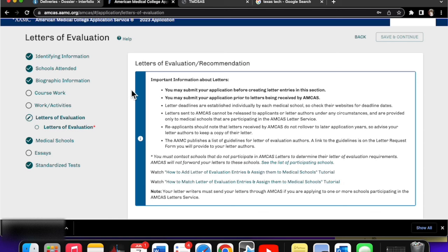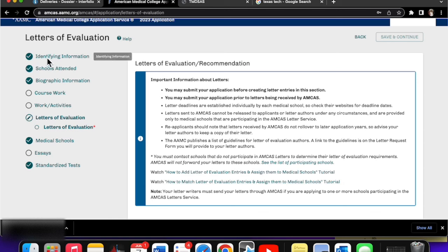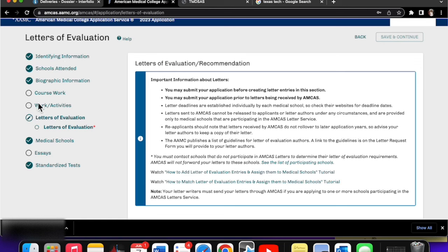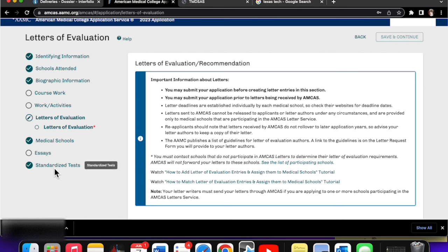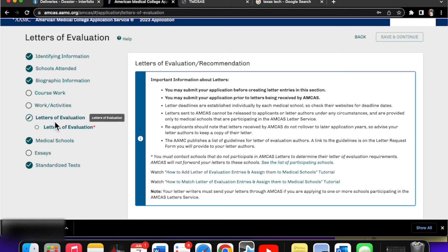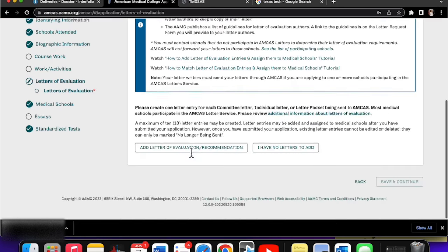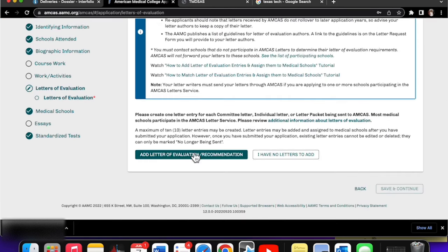So looking over here to the left, these right here - identifying information, schools attended, biographic information, coursework, work activities, and essays will be locked once you submit your application. These standardized tests, medical schools, letters of evaluation will remain open for you to edit. And like you may want to add schools and you may want to add a test date if you got to retake some.